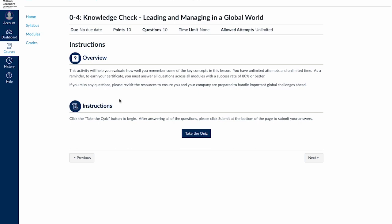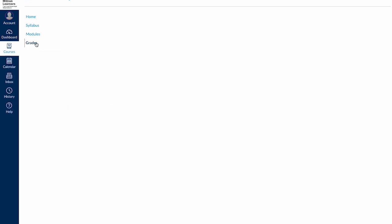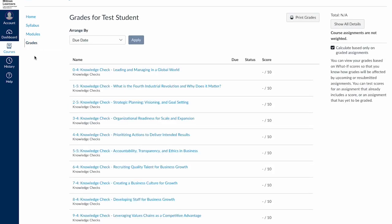In the Grades area, you can see a full list of graded activities along with your current scores. Once you've completed all activities scoring 80% or more questions correct, you've completed the course.